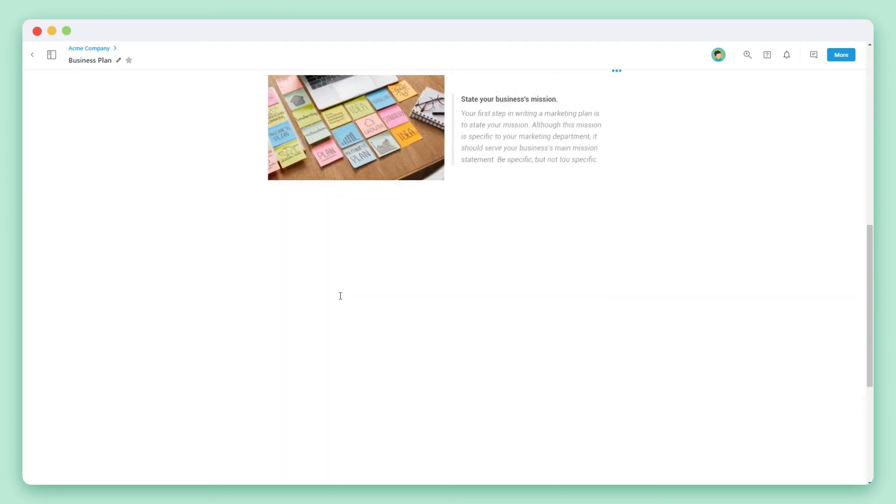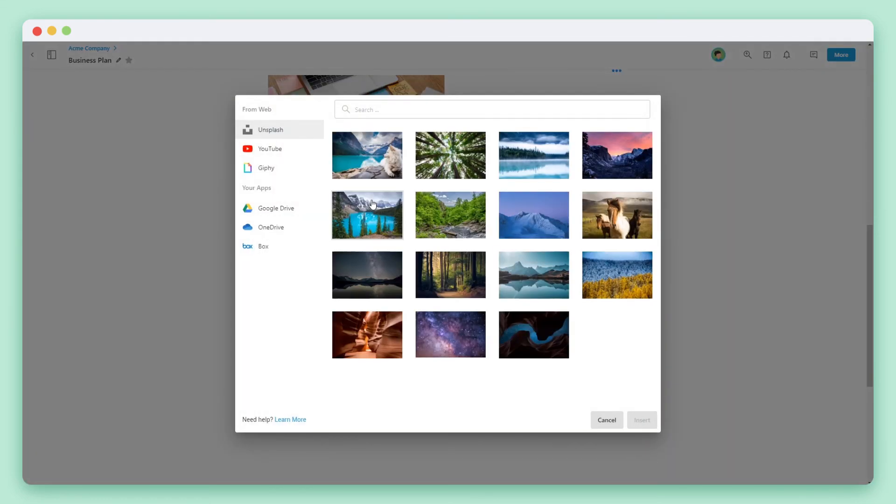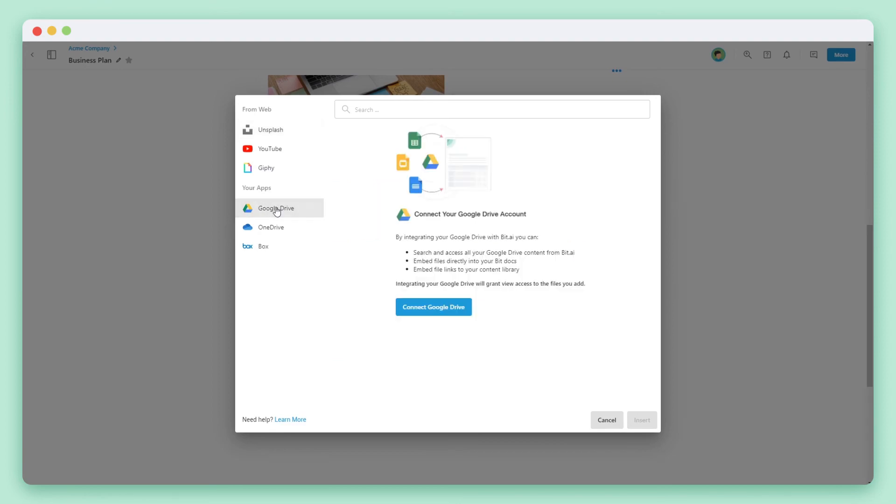Another way to work with your cloud files is that you can click on any blank line of the document and click on the plus icon. Select the cloud import widget and a popup will appear. Go to your app section where you can integrate to your cloud storage systems.